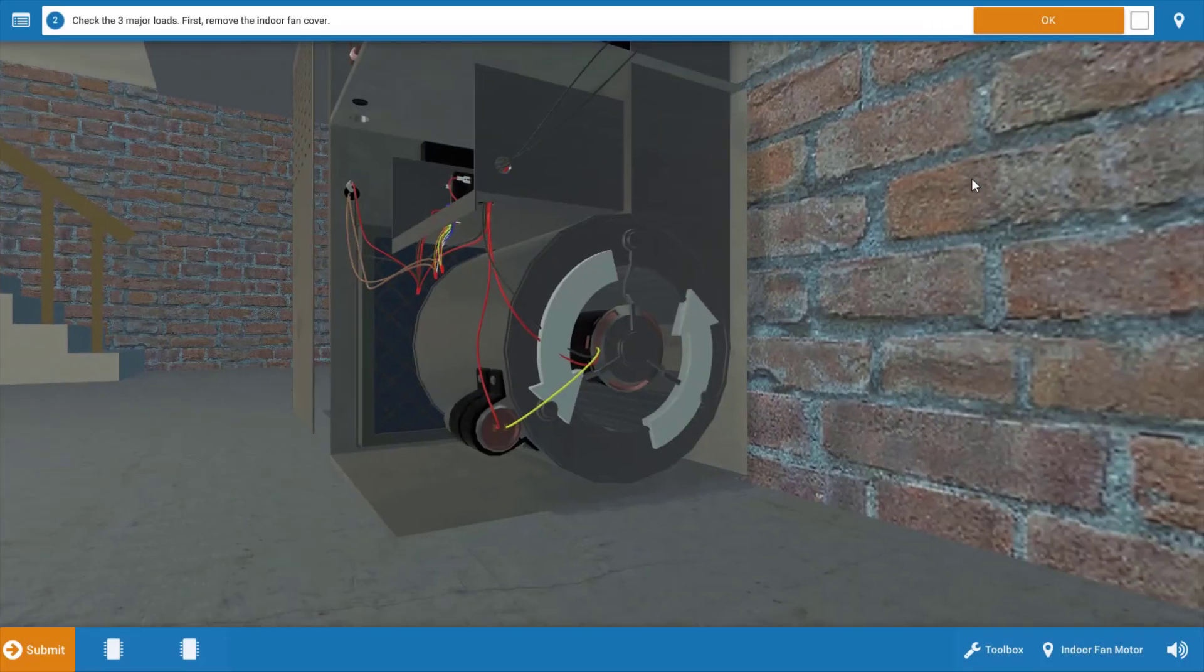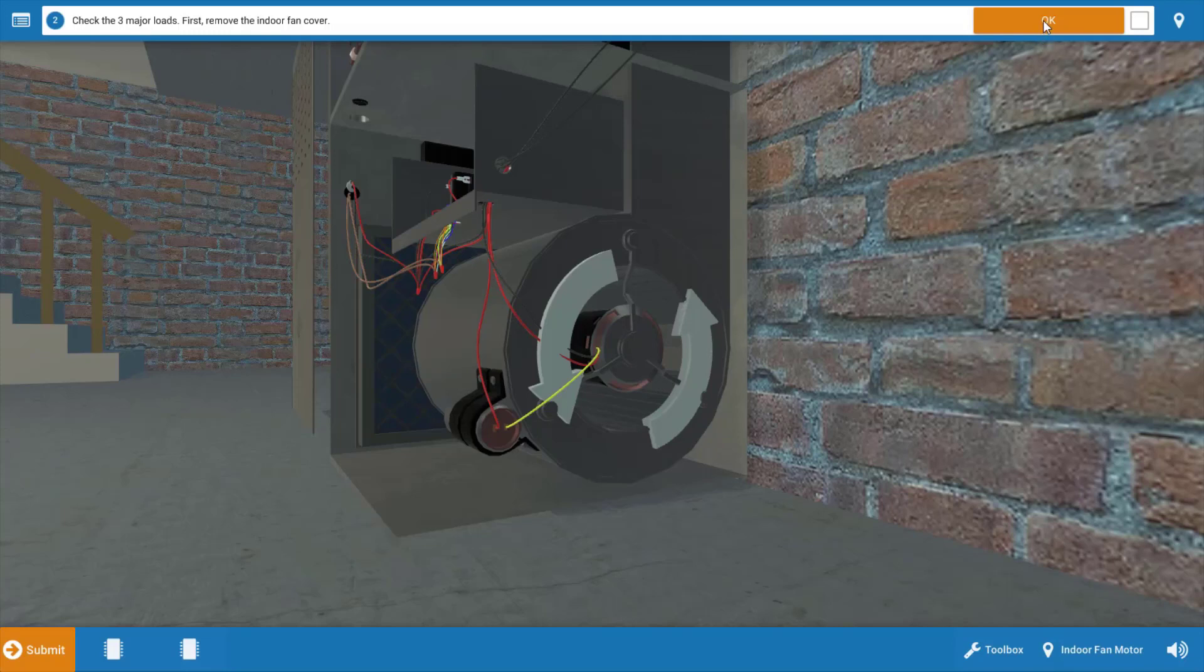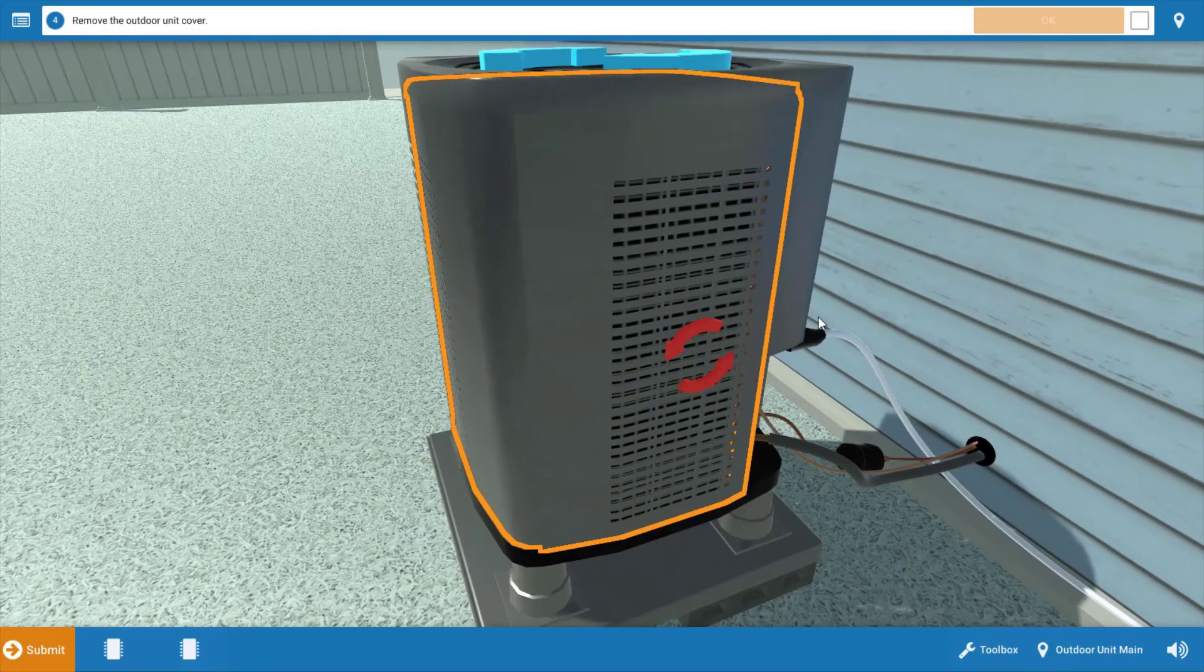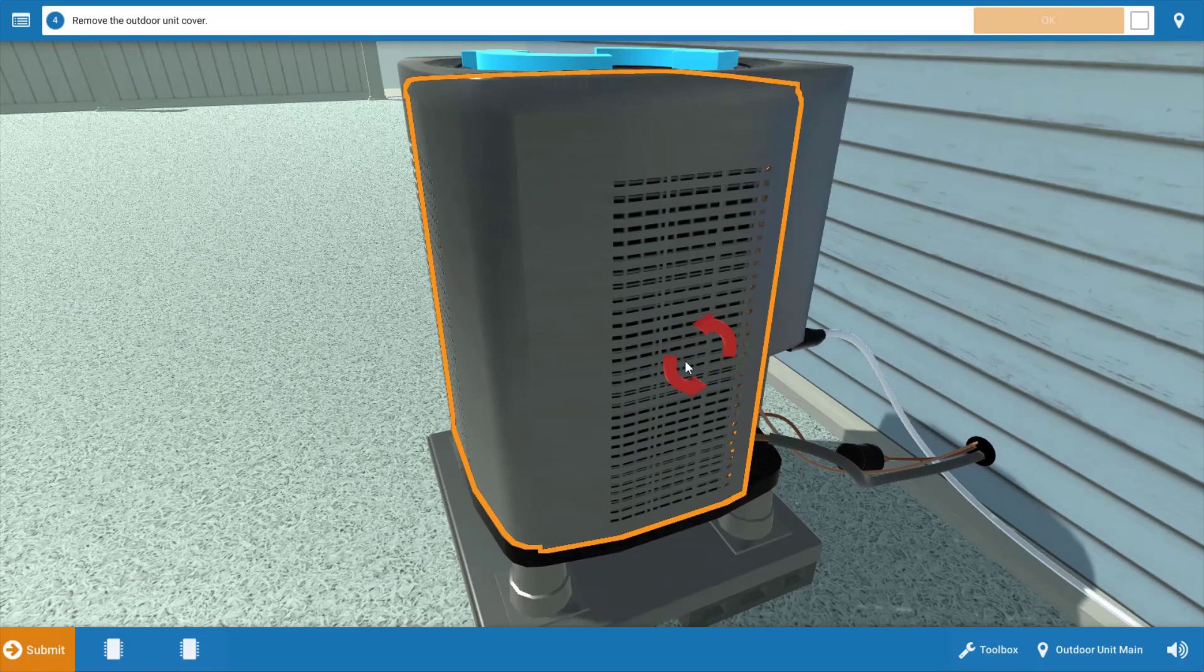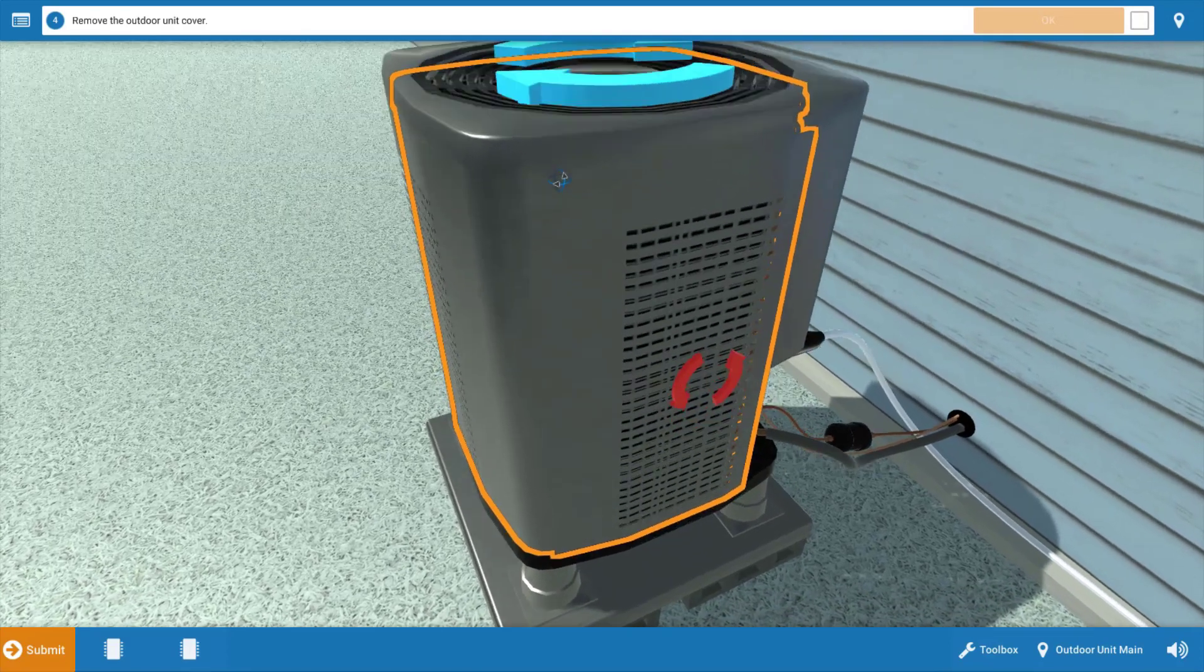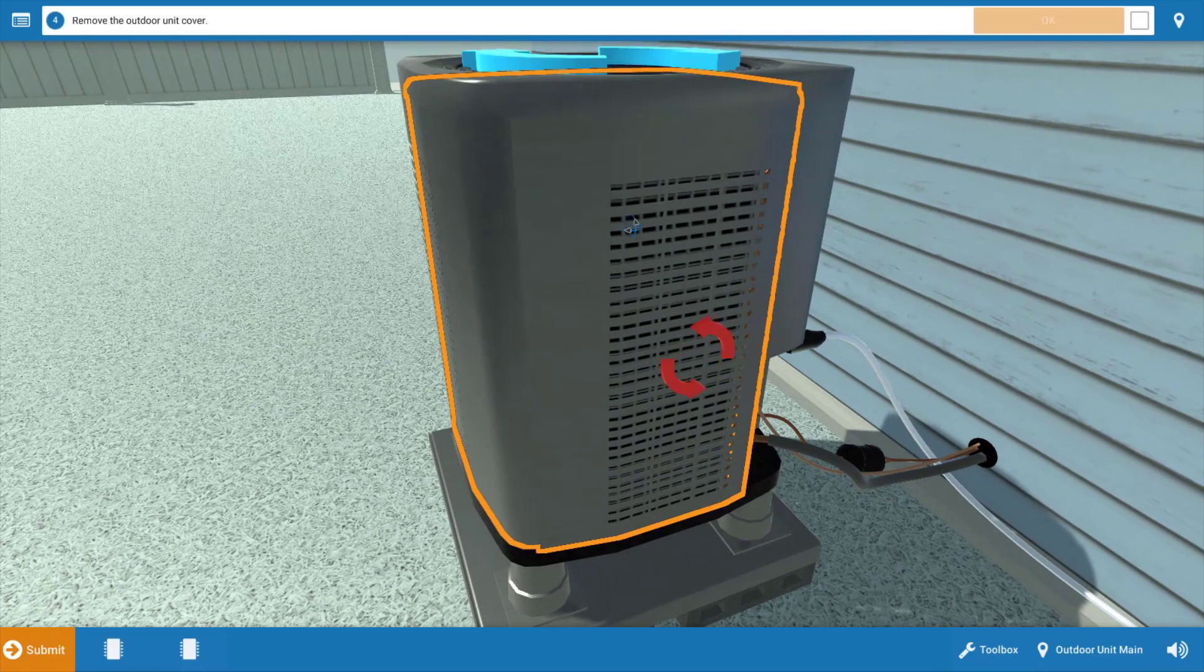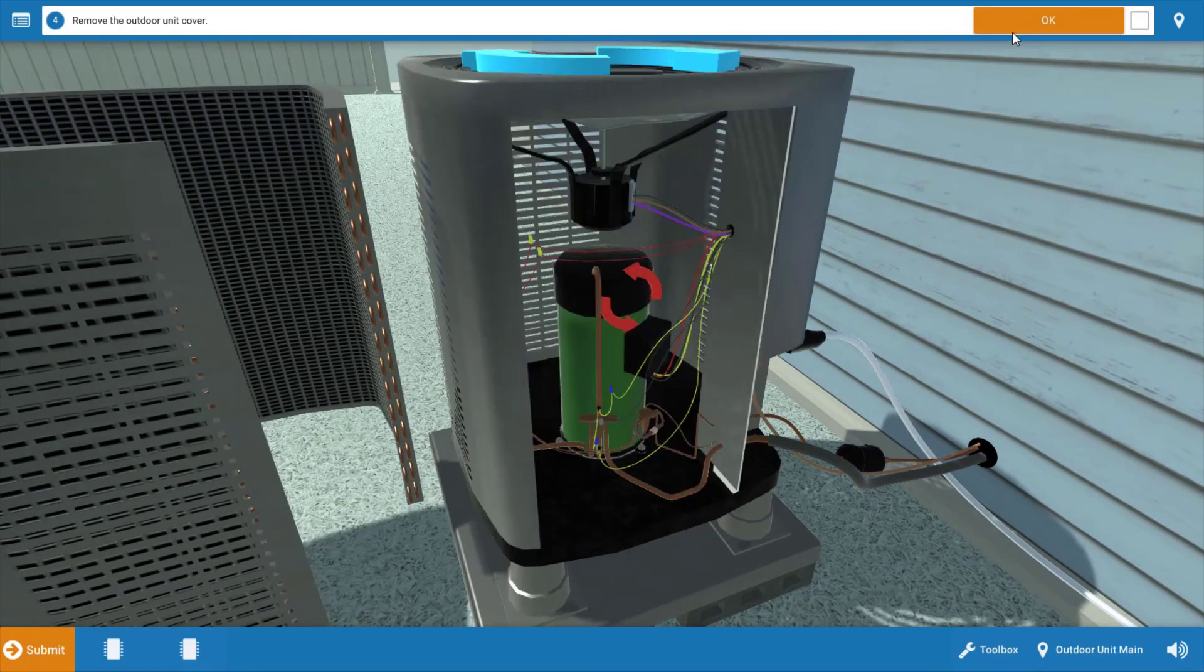Now we need to take a brief inventory of which electrical loads are operating. I've removed the cover here, and we can see that the indoor fan motor is not operating. So once we've removed the cover, we click OK, and we're going to click no that the indoor fan motor is not running.